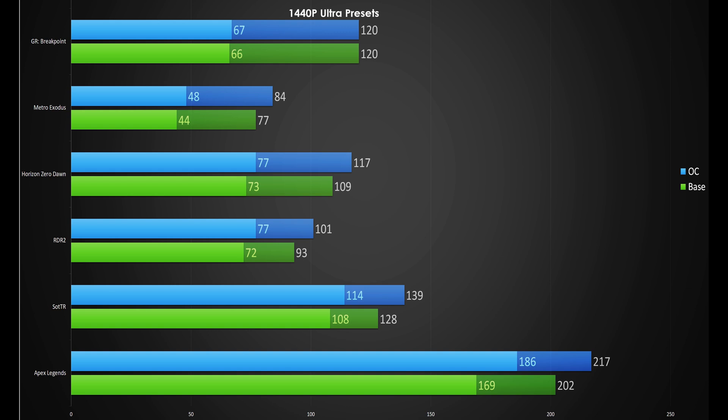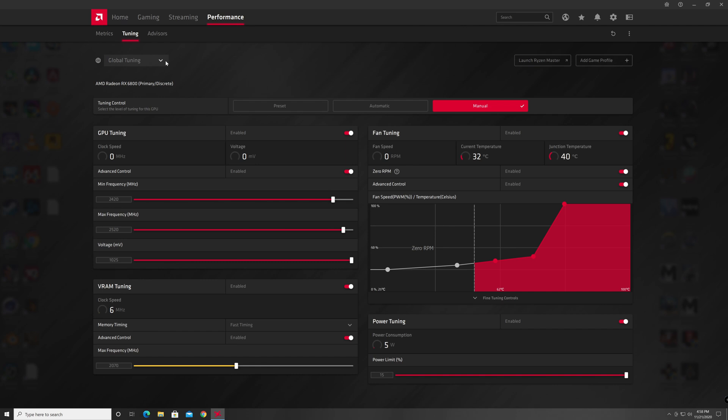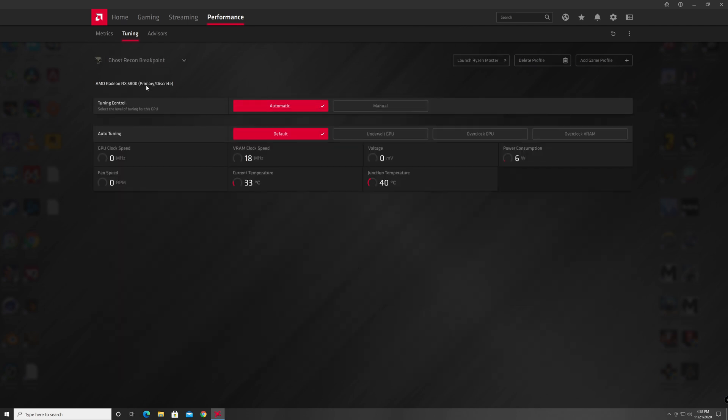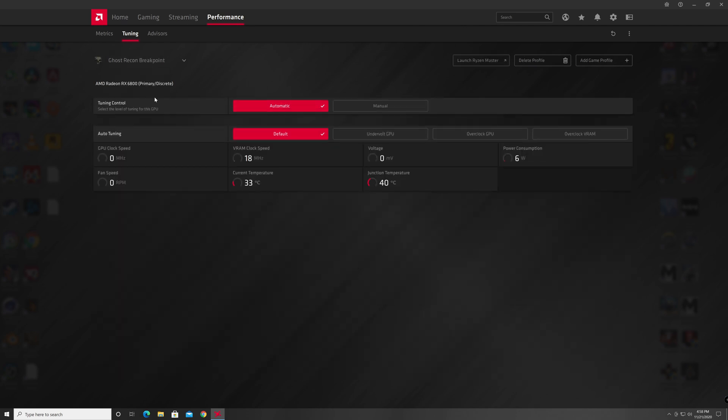So, how does this overclock translate into real-world gaming gains? Well, for the six games I tested at 1440p highest or ultimate graphics presets, I saw gains of between 7% and 8.5%, with the exception of Ghost Recon Breakpoint, which saw no gains. Which means I can set the profile for that game to default, as there's no need to stress the GPU unnecessarily.